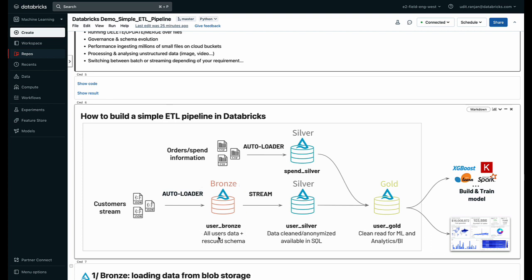Now this data could be JSON files, it could be CSVs, could be text from any cloud storage or from any on-prem system or data warehouses. Once our data is there in our raw format, we would then apply some cleaning and transformation data merges to create a silver dataset.